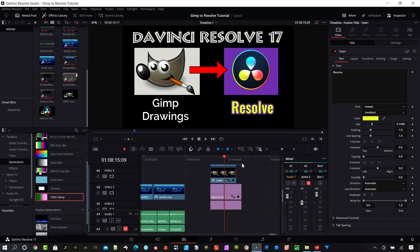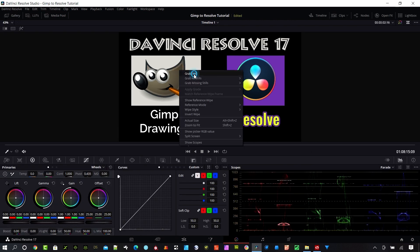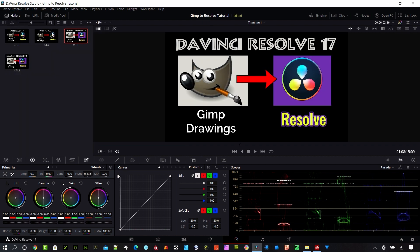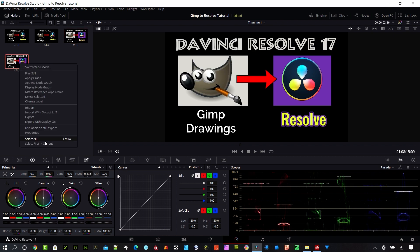The first time I ever exported an image out of DaVinci Resolve, I did it in the Color page. In the Color page we can right-click on the image and say grab still. Opening up the gallery, we can see the image that we just saved, which is really nice.